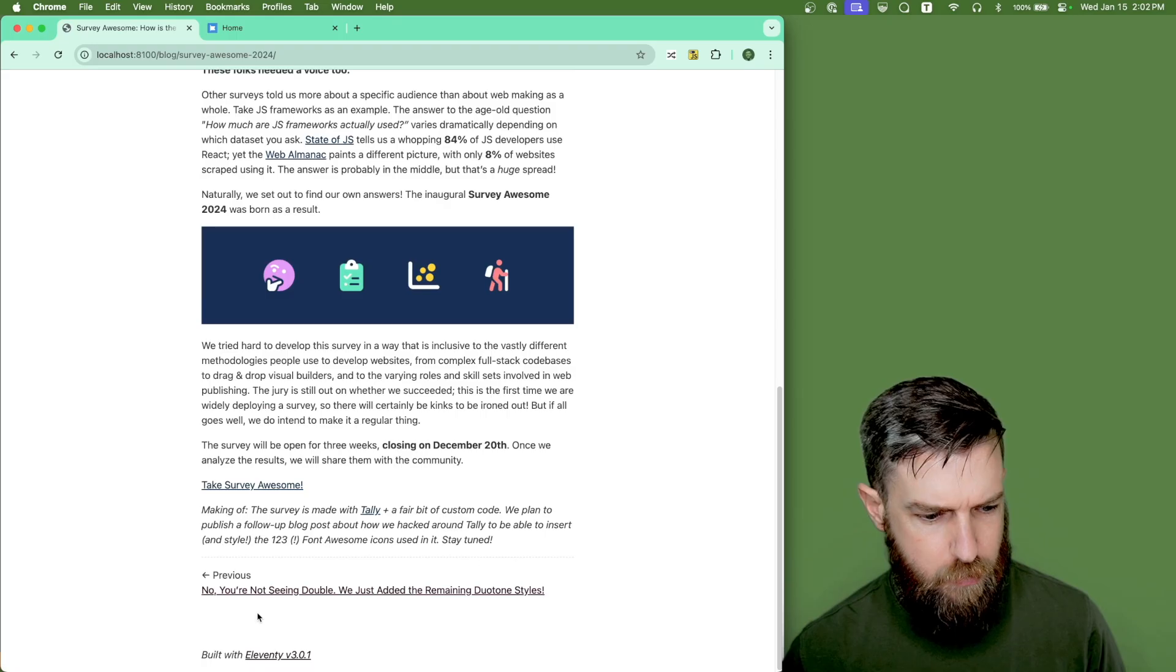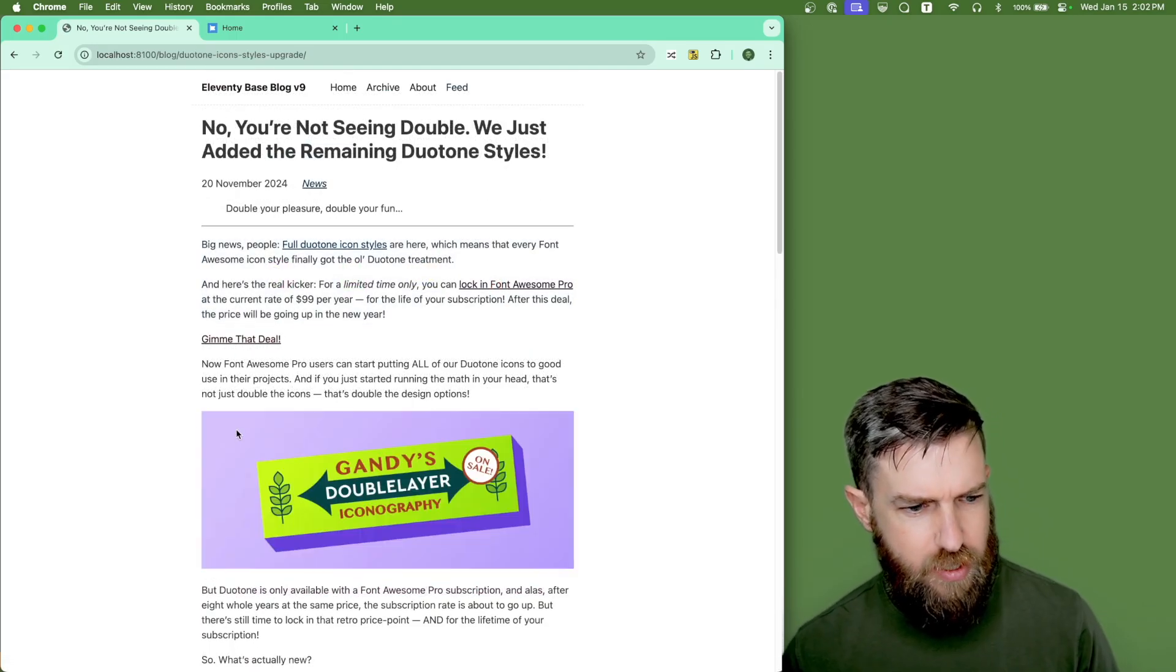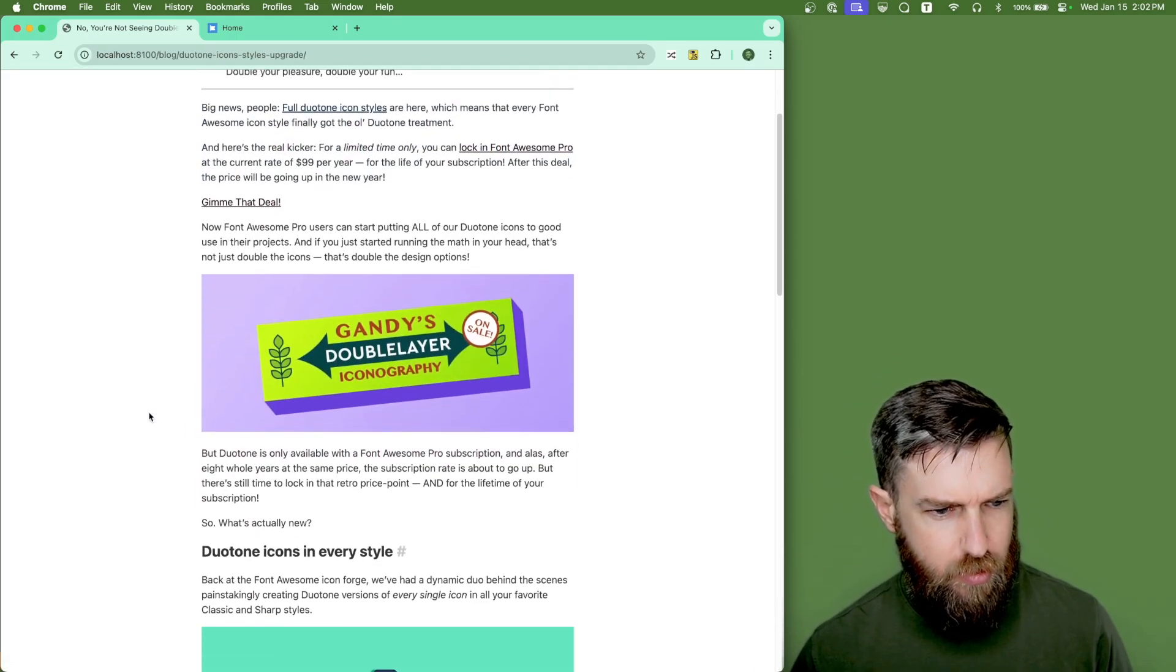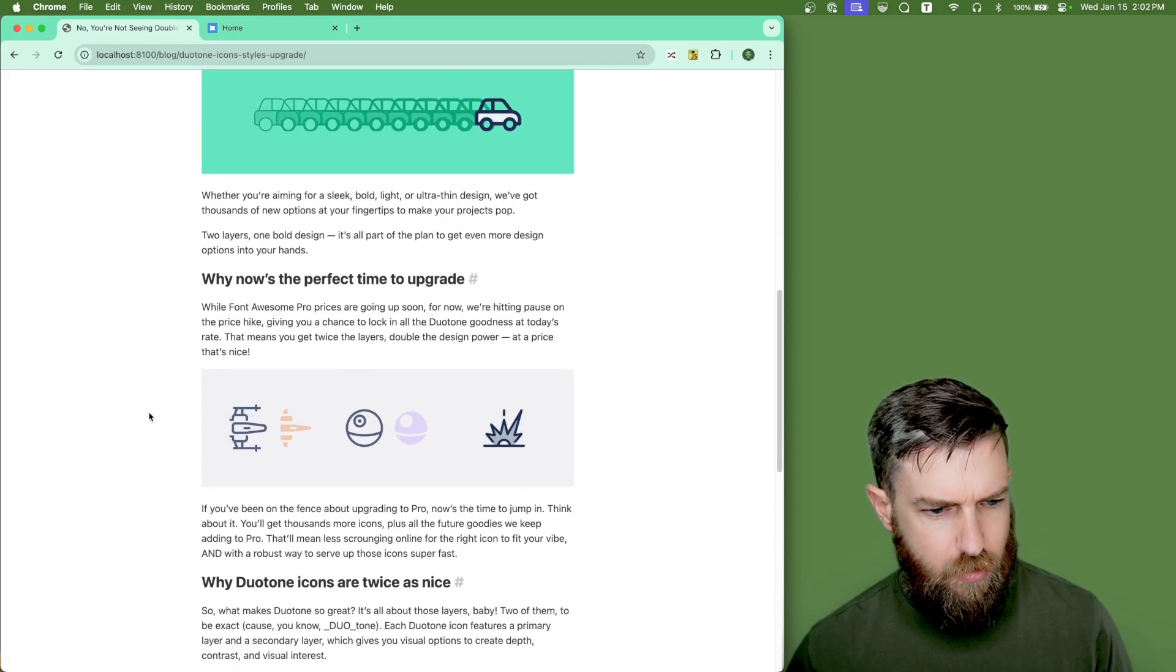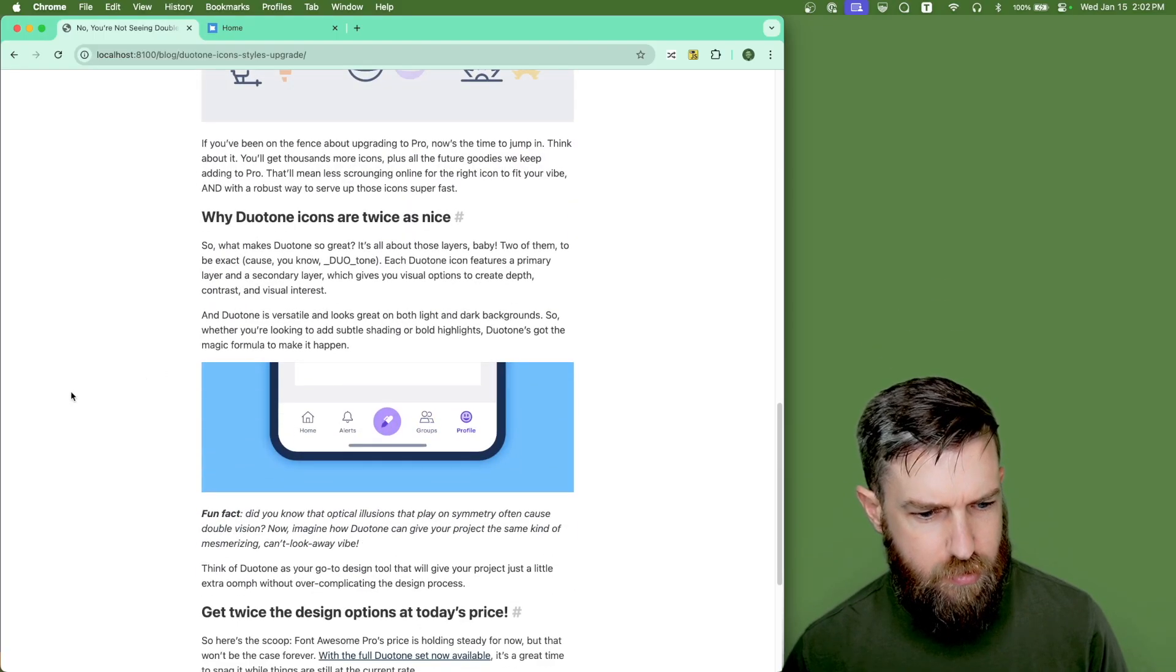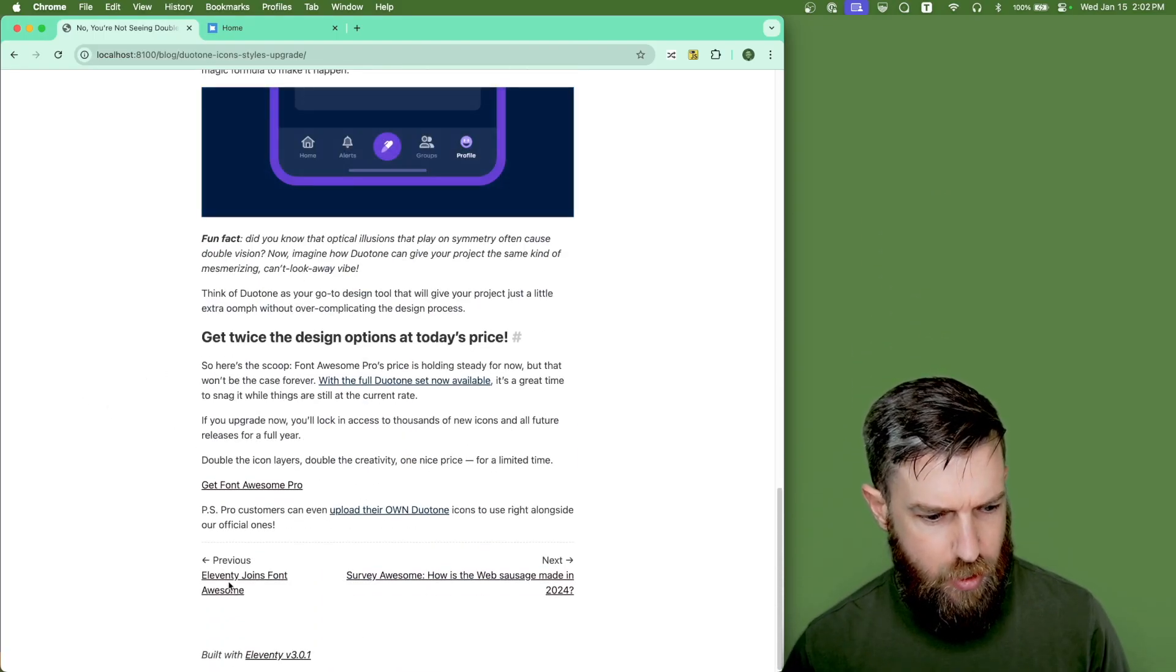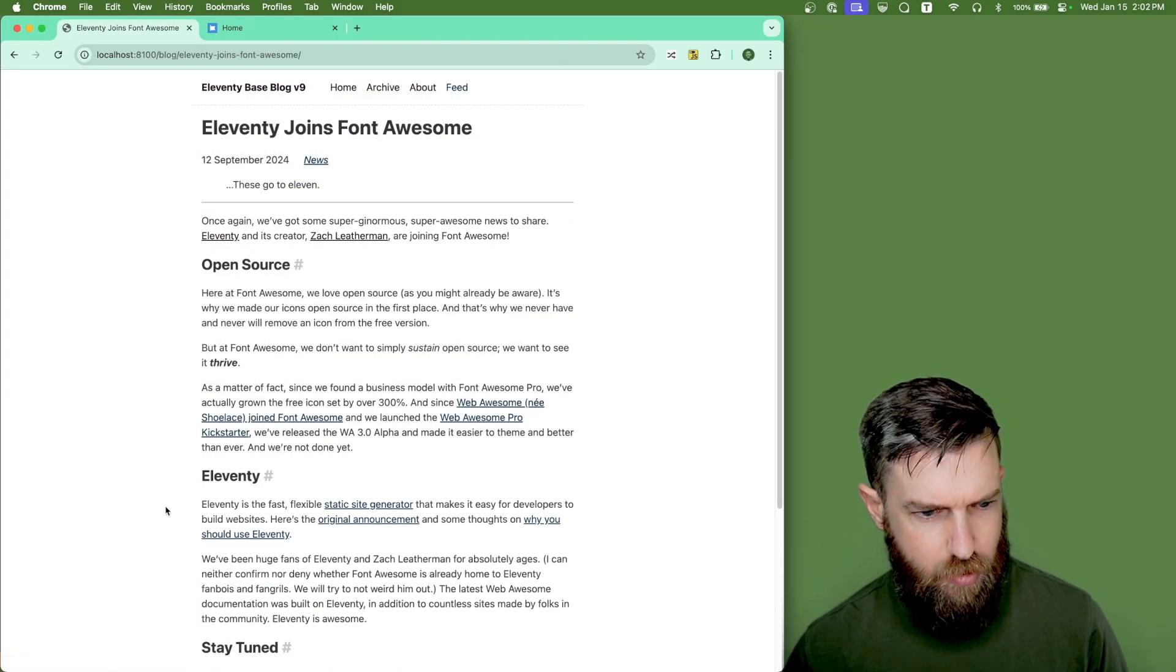If we scroll down to the bottom, we can scroll to the previous post. And animated GIFs are imported here. Everything's working great.